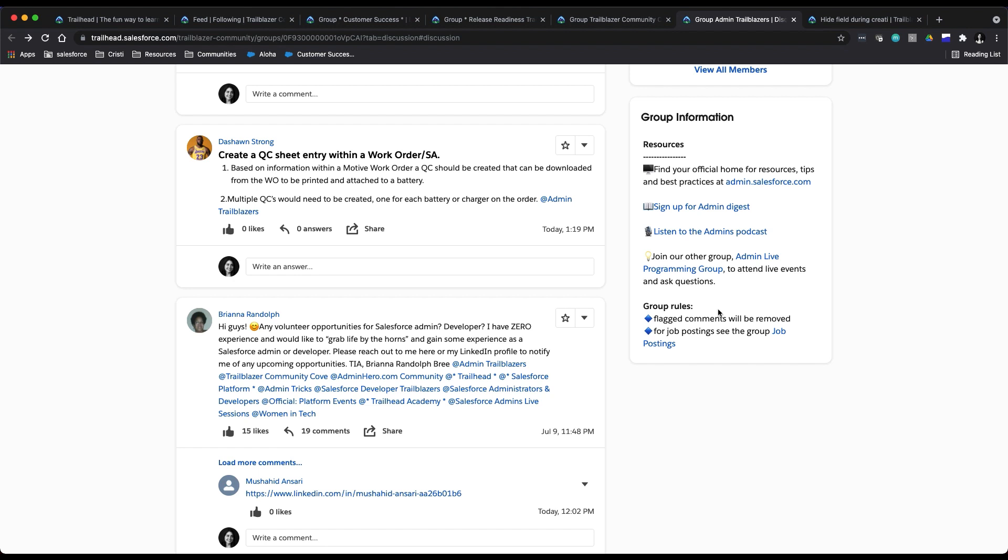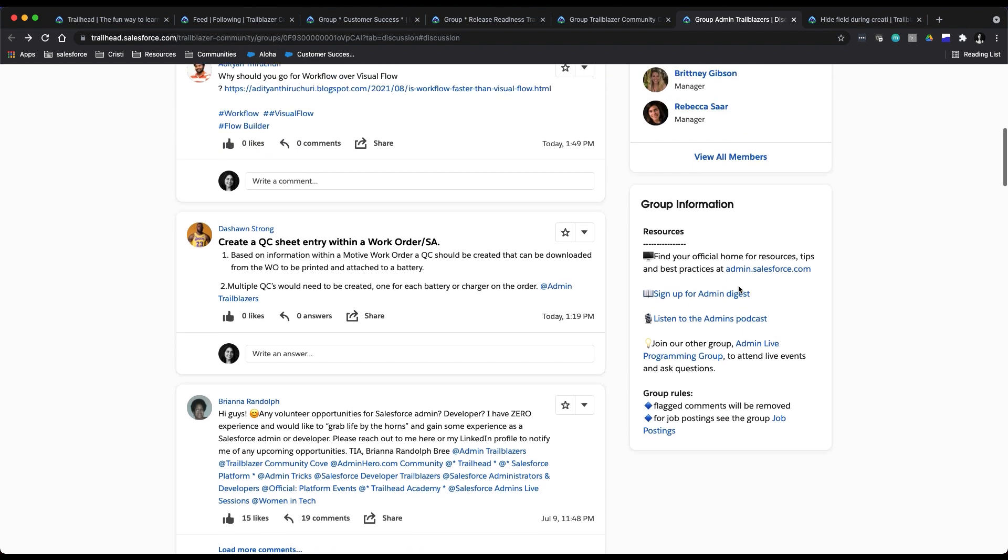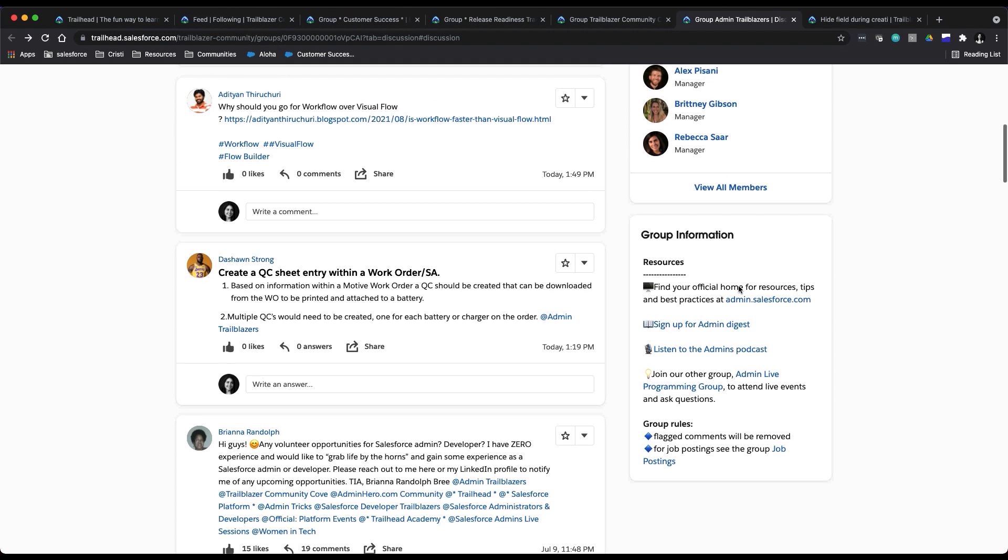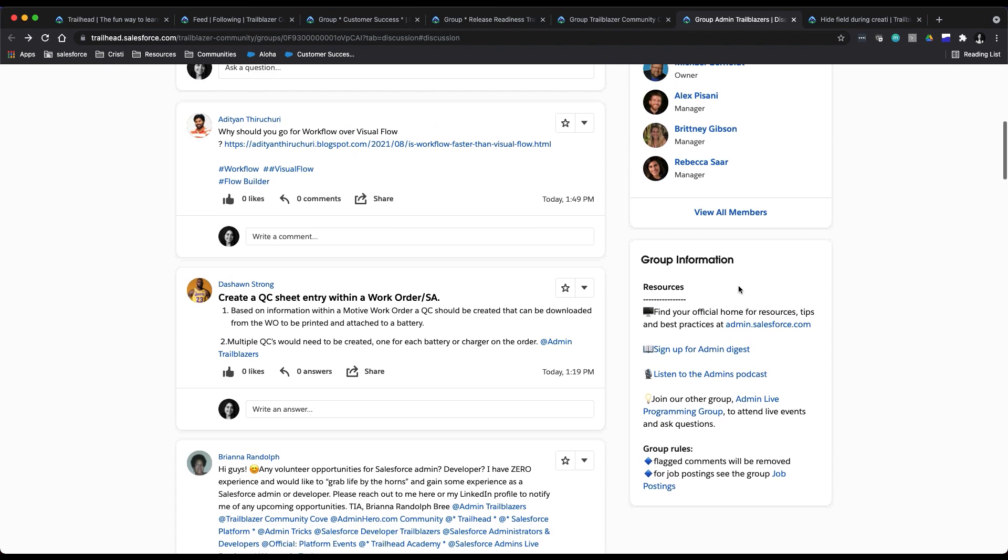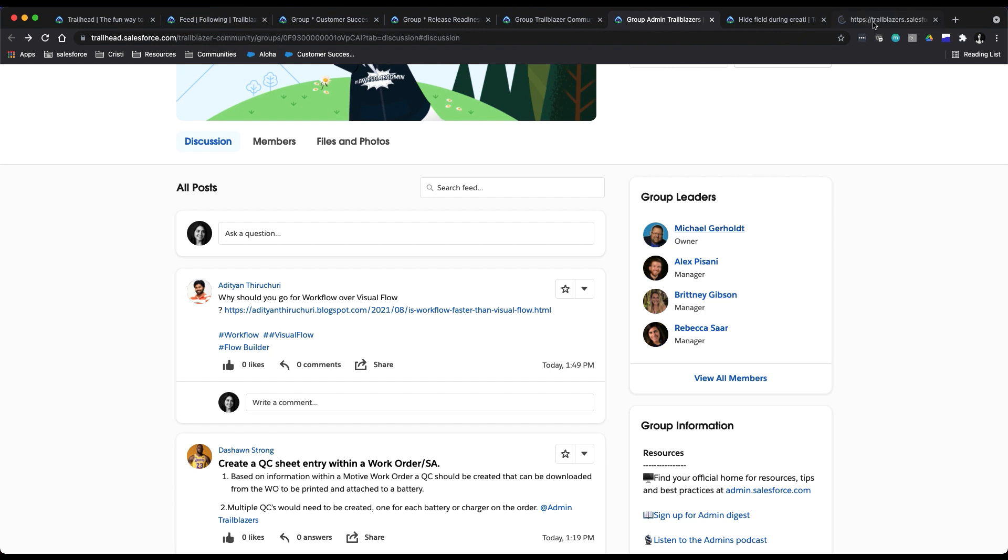So definitely explore those whenever you are looking at a group. And be sure to follow fellow Trailblazers and relevant topics to make sure that you never miss a post. So for example, I can choose to follow Michael here.